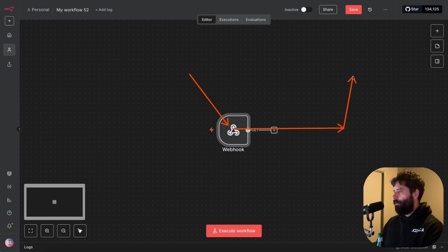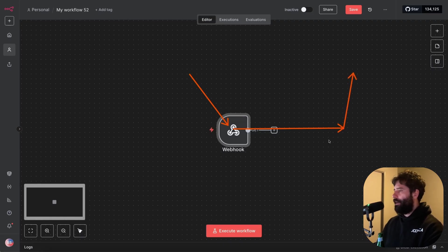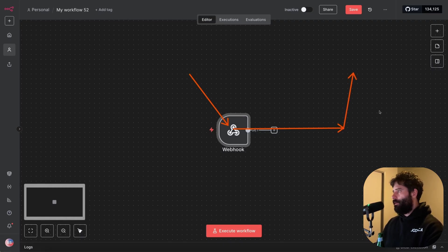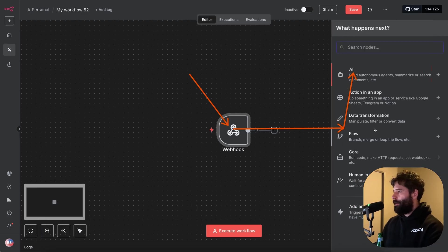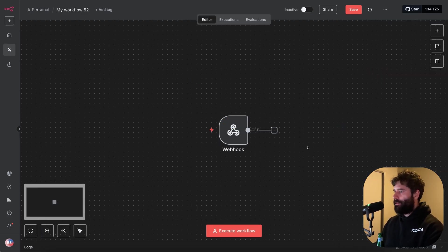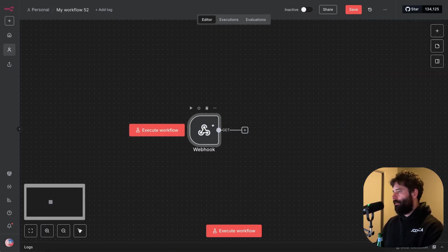And then inside the workflow, we put some LLM steps. We might put some data processing to get this data and then change it into whatever we need. And then on the output for this workflow, we use a respond to webhook node.